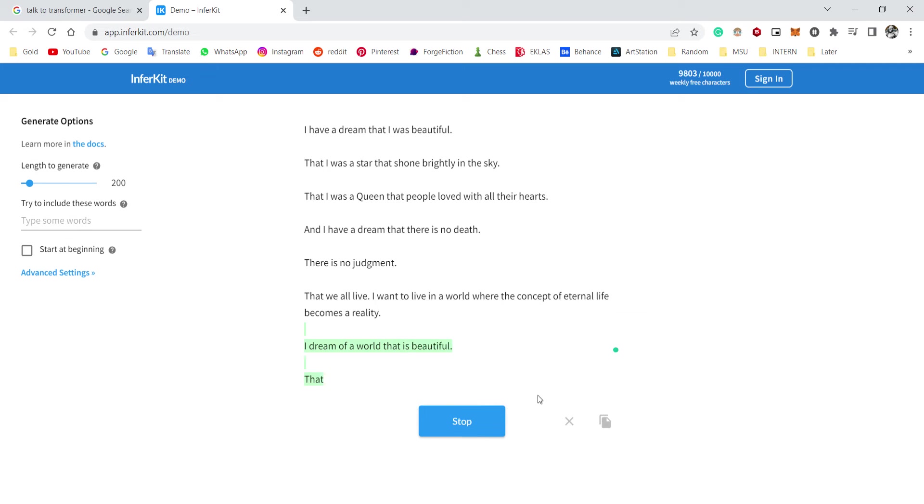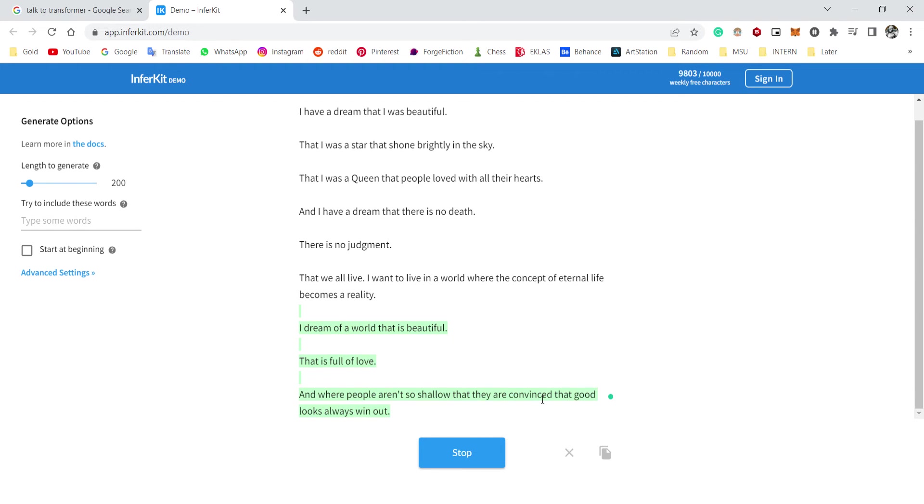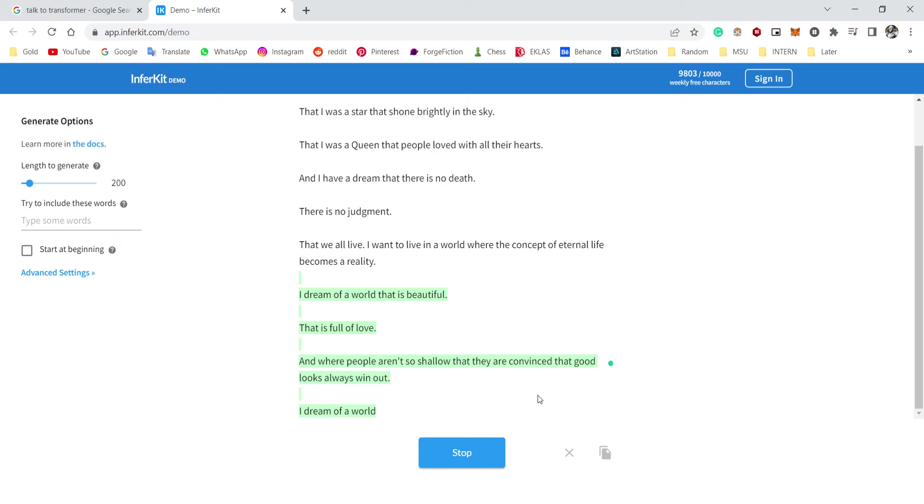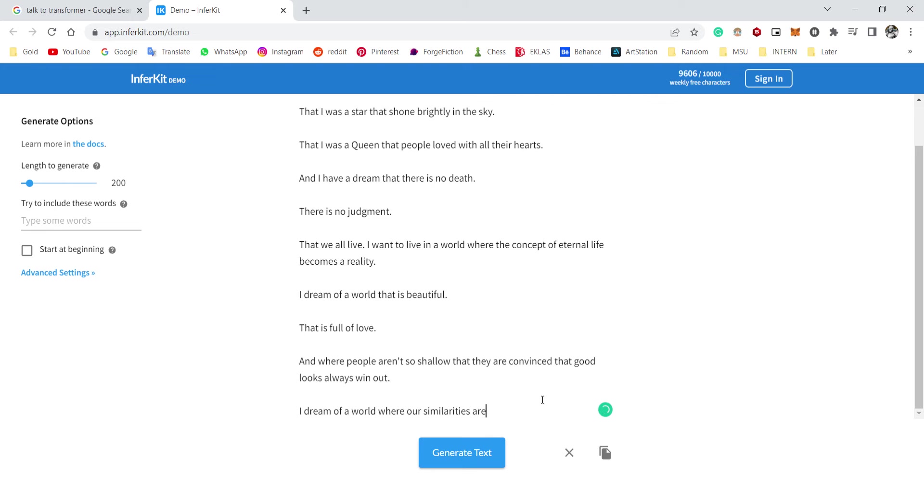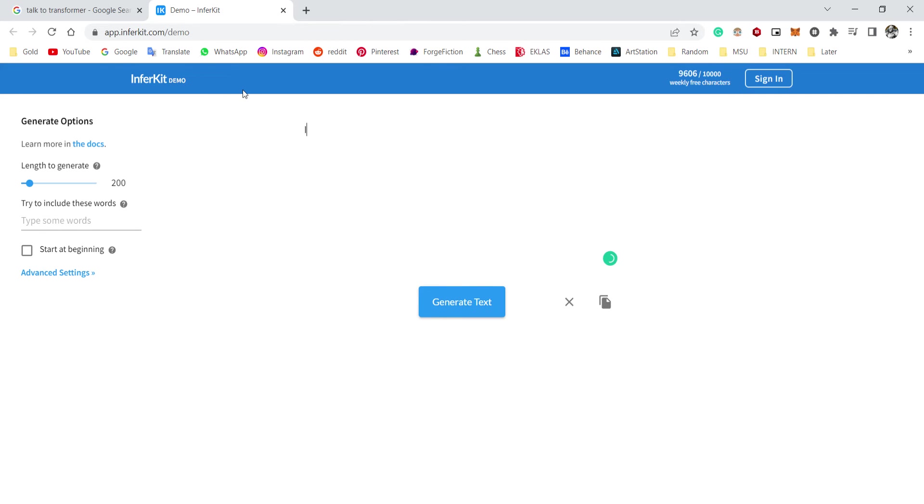I dream of a world that is beautiful, that is full of love, and where people aren't so shallow that they are convinced that good looks always wins out. I dream of a world where our similarities—wait, what does that even mean? I dream of a world where our similarities are—okay, I don't know what the fuck that is. I'm stupid. Okay, anyway, next quote.